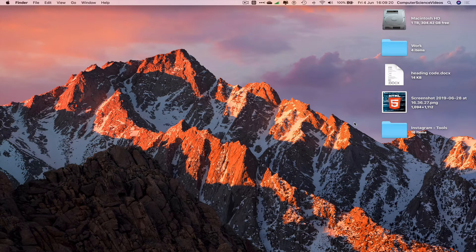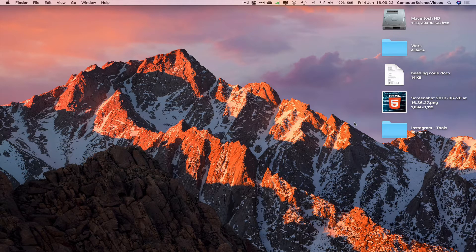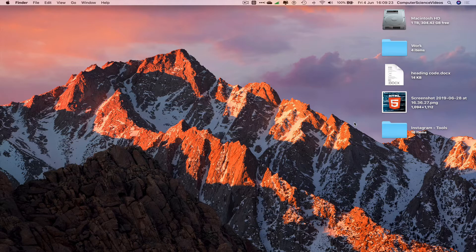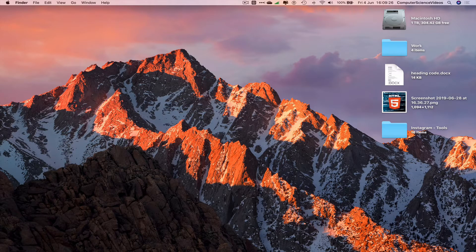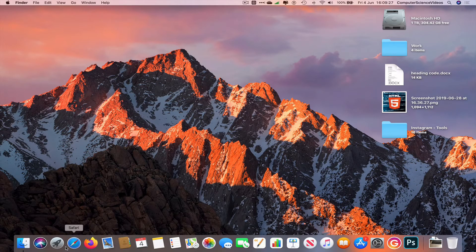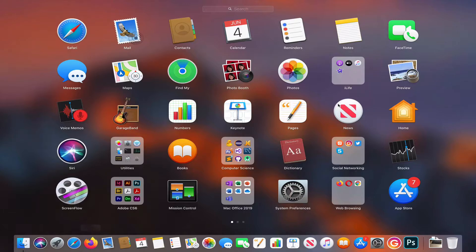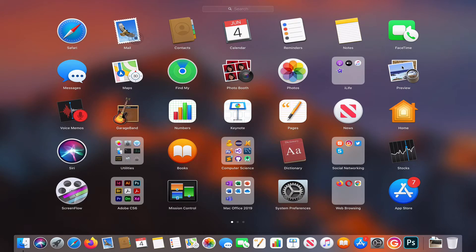We can now go all the way down to the dock, go to Launchpad, and search for Preview. I see it on screen. Click on Preview, go to File, take a screenshot, from selection.